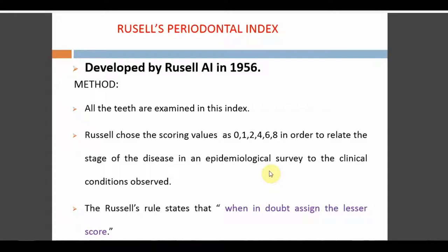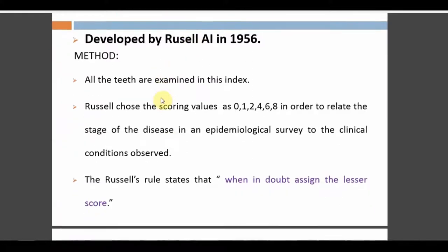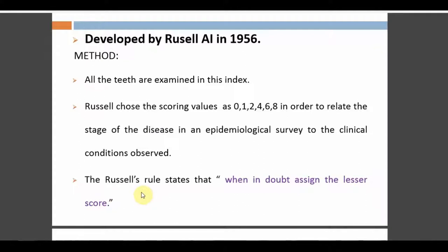Let's see what Russell's Periodontal Index is. It is one of the first indices to assess periodontal health, put forward by Russell in 1956 — the same person who defined the dental index. This index is a full mouth index; all teeth are examined. He gave scores of 0, 1, 2, 4, 6, and 8 to represent the stages of disease. Score 0 is very healthy and score 8 is the worst periodontal status.